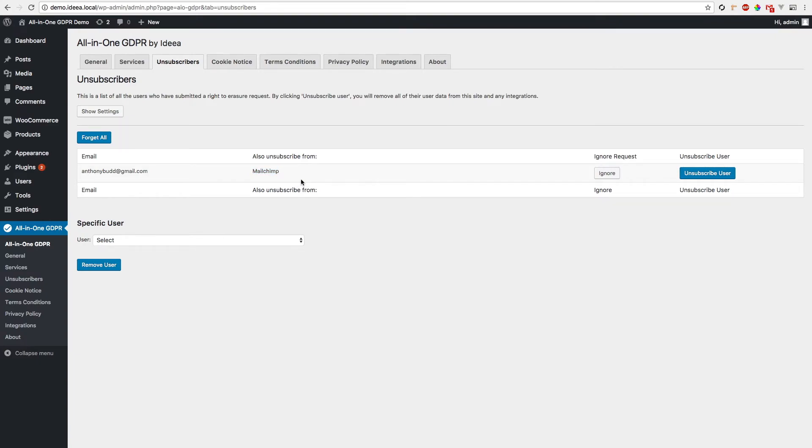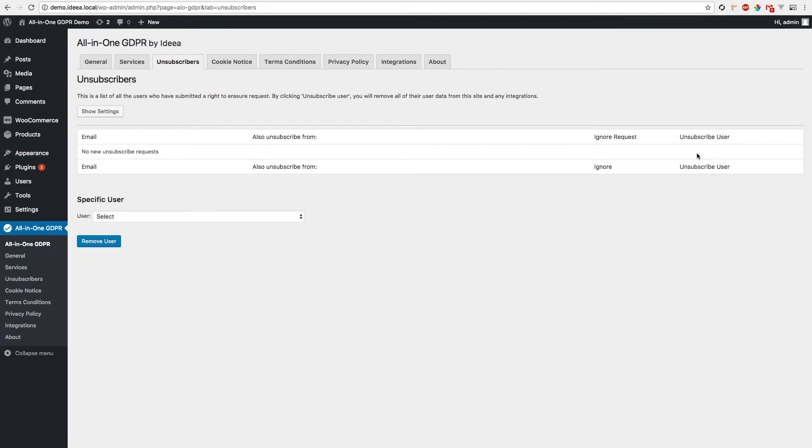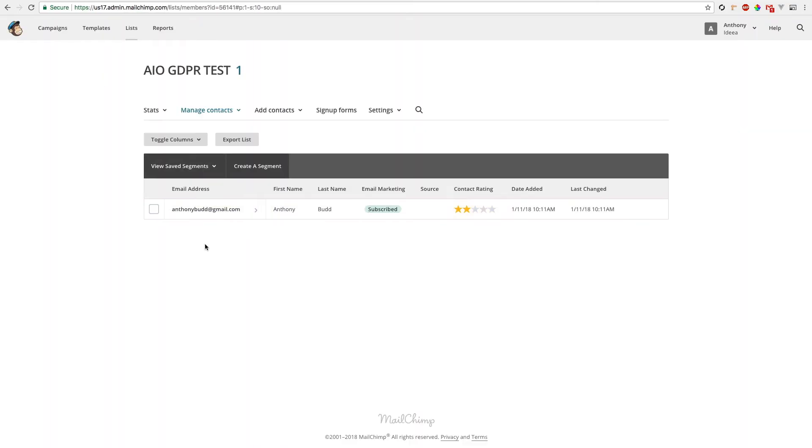To forget the user, all you need to do is click unsubscribe user. Now that user's information has been completely deleted from this website and also if we go to MailChimp, we can see the user is here.